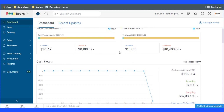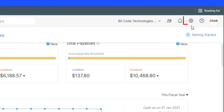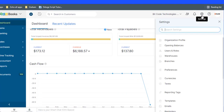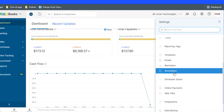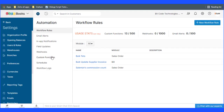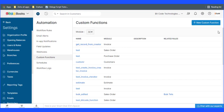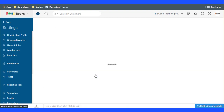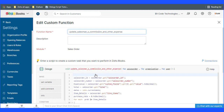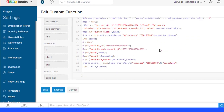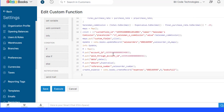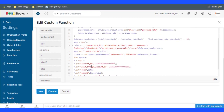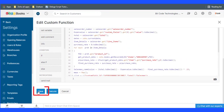First, create a custom function. Go to Zoho Books settings, click on Automation, and select Custom Function under Automation. Now create a custom function, then click on the Save button.